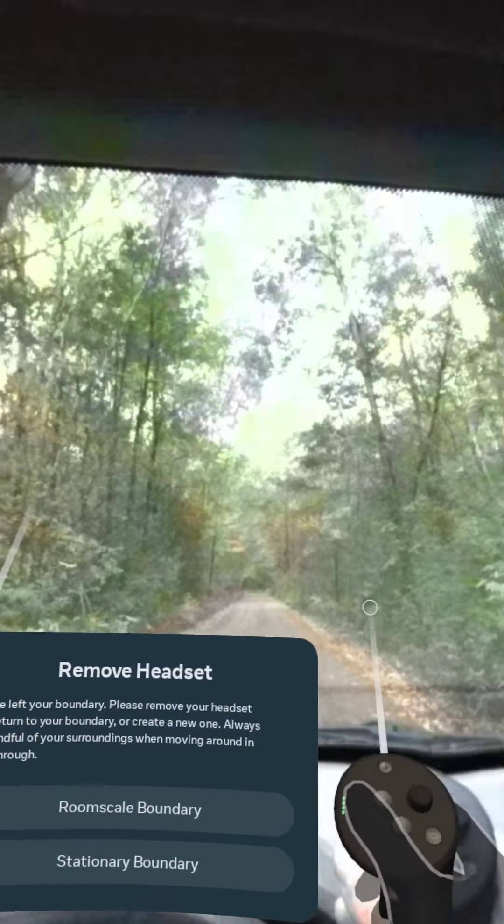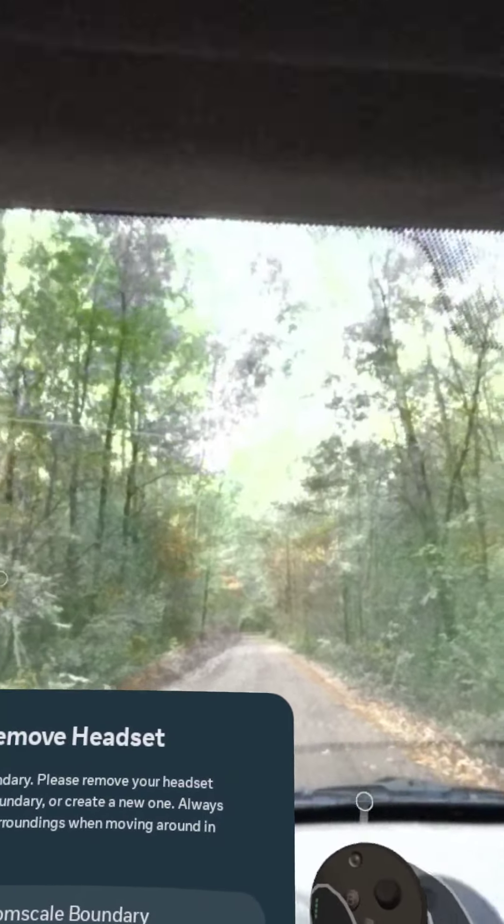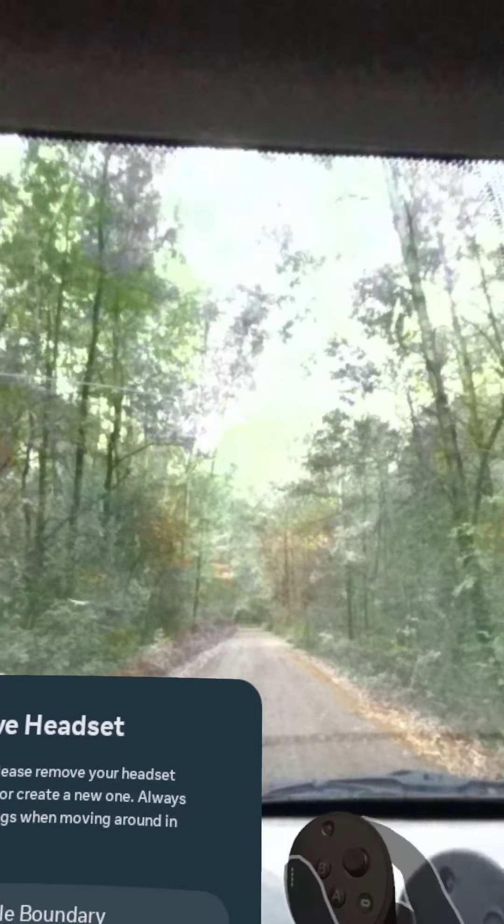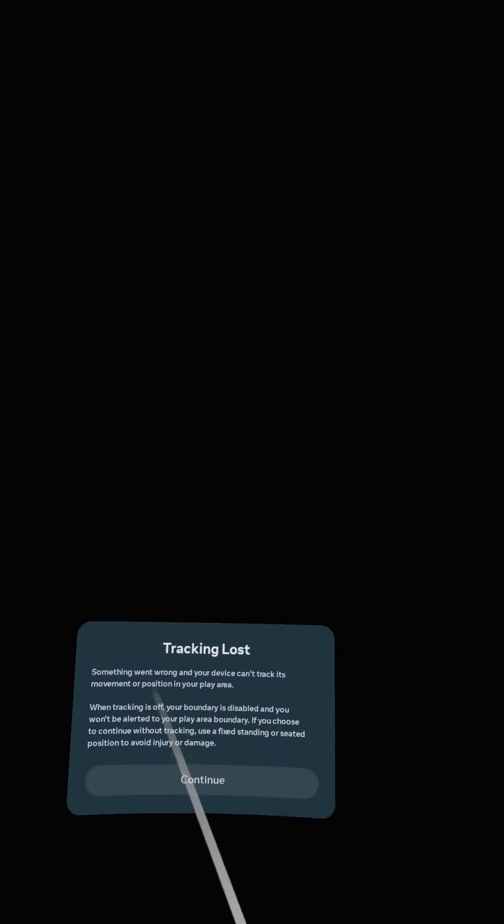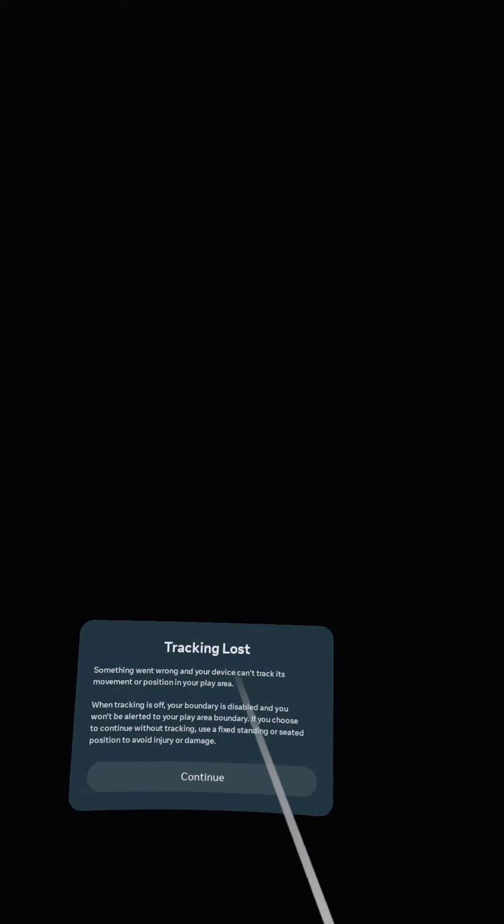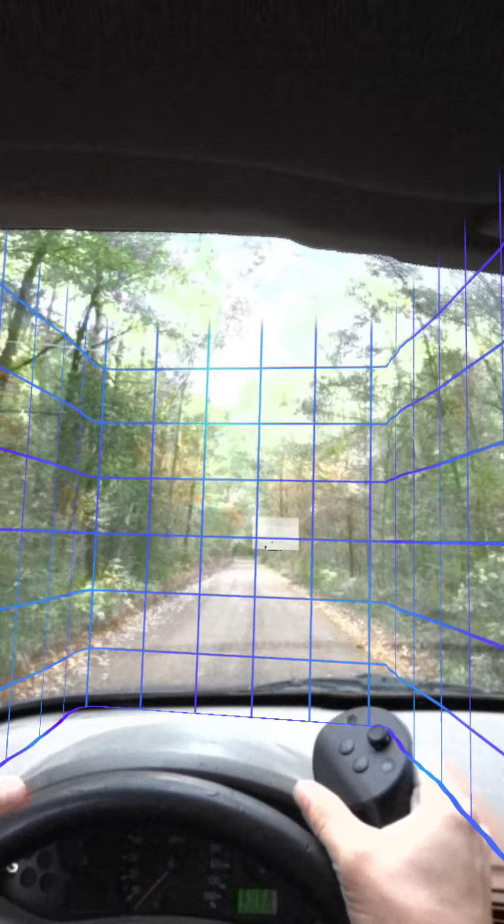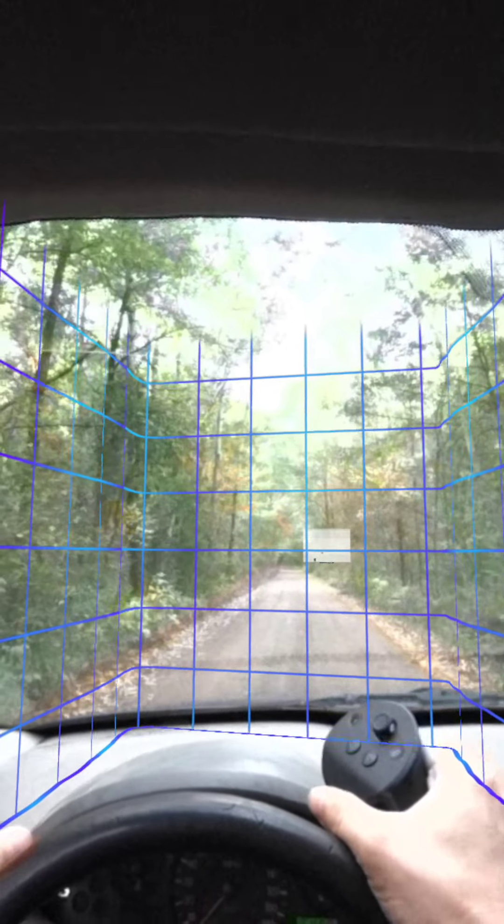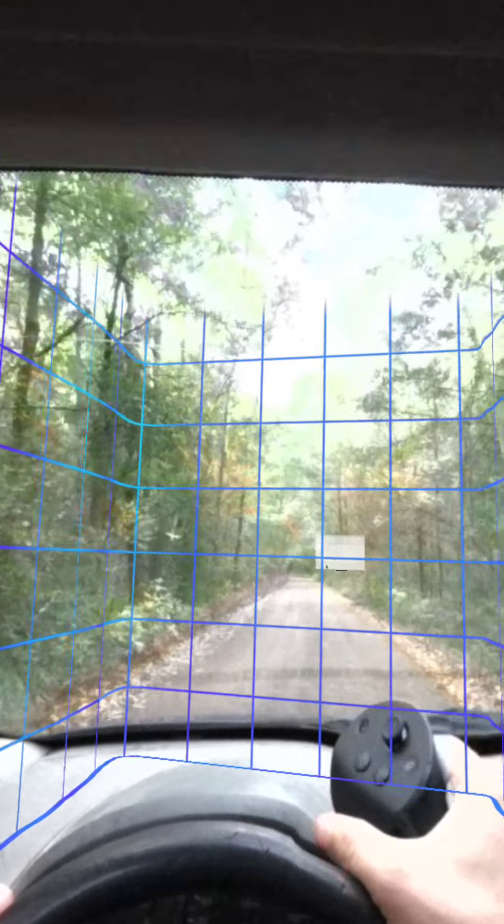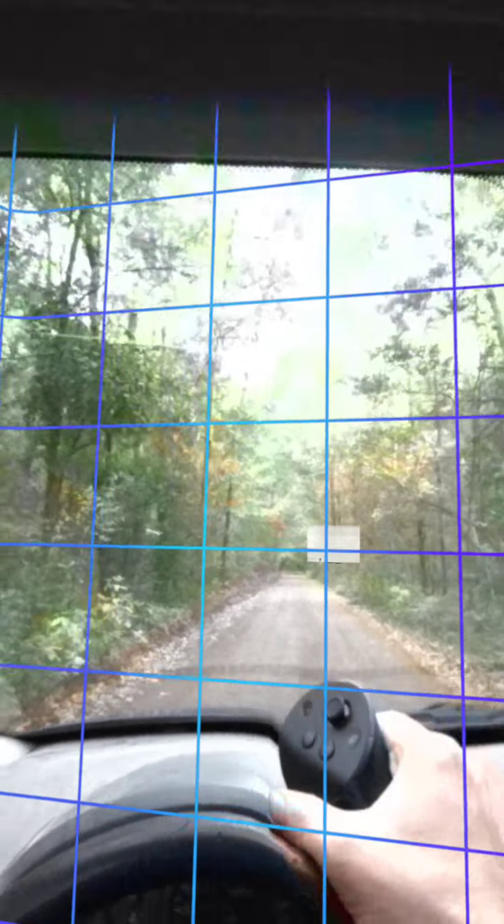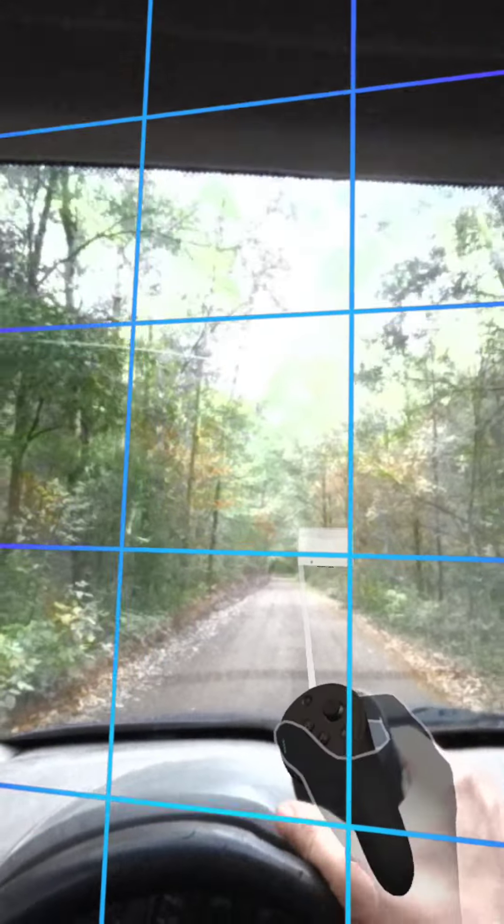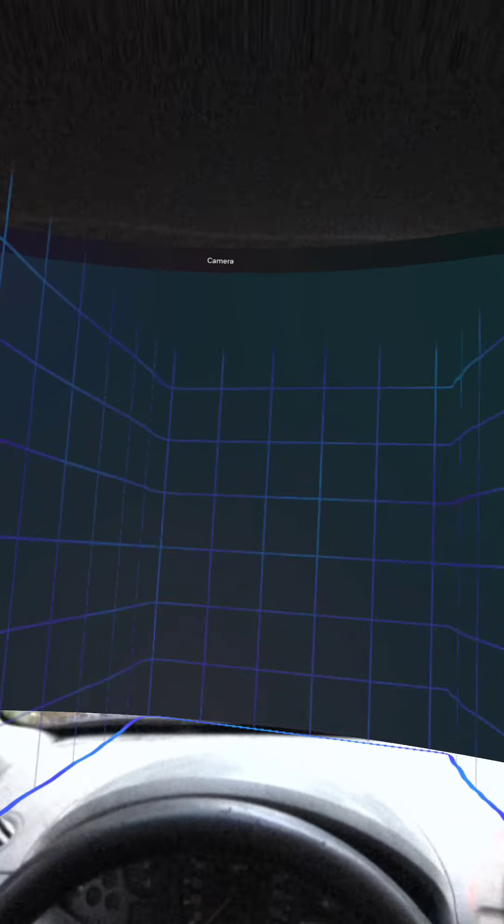I used it on an airplane before so I don't know. Wow, that will make somebody sick. Tracking lost. Yeah, so the boundary actually reset itself to be on the road in front of me. Weird.